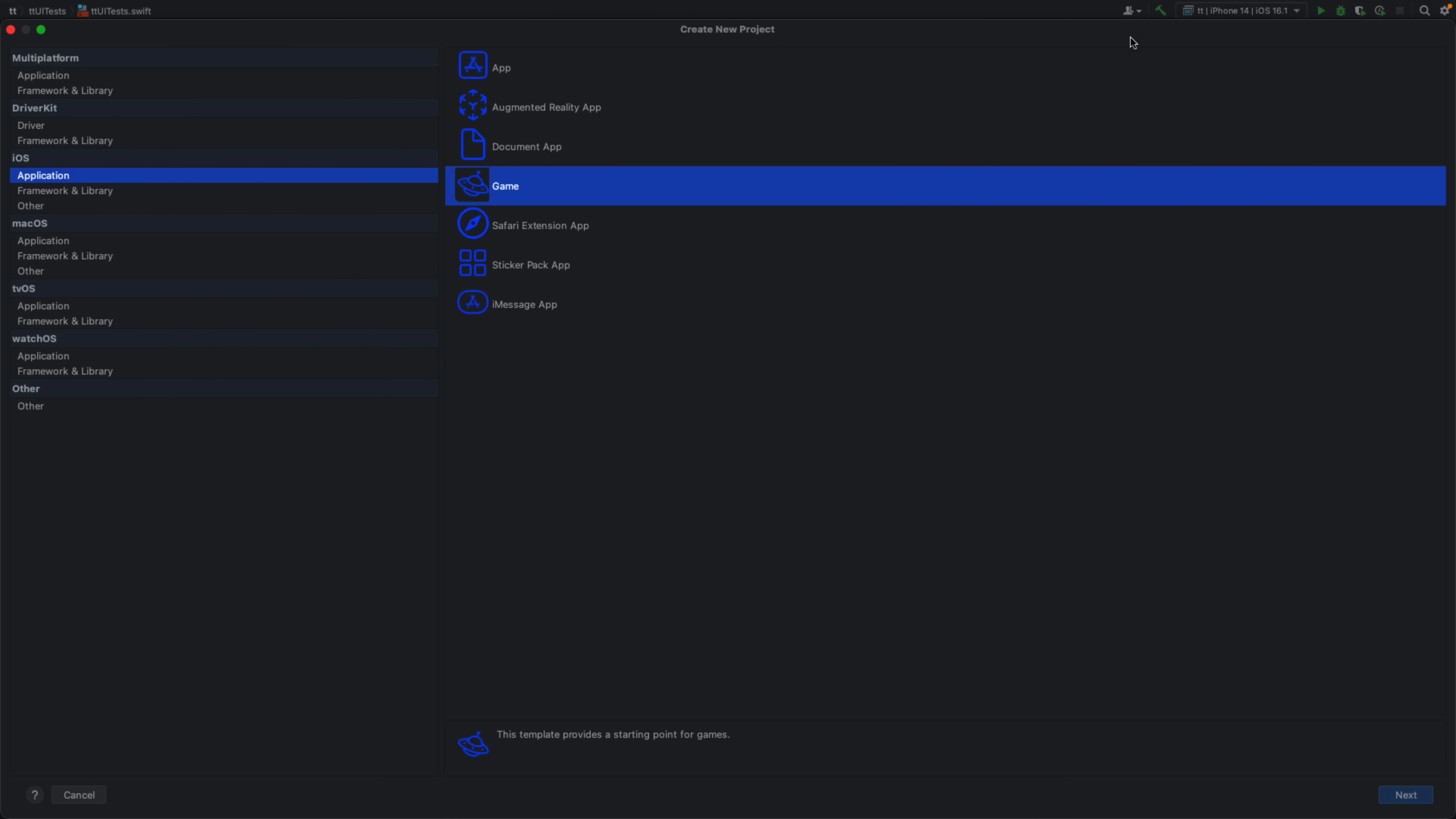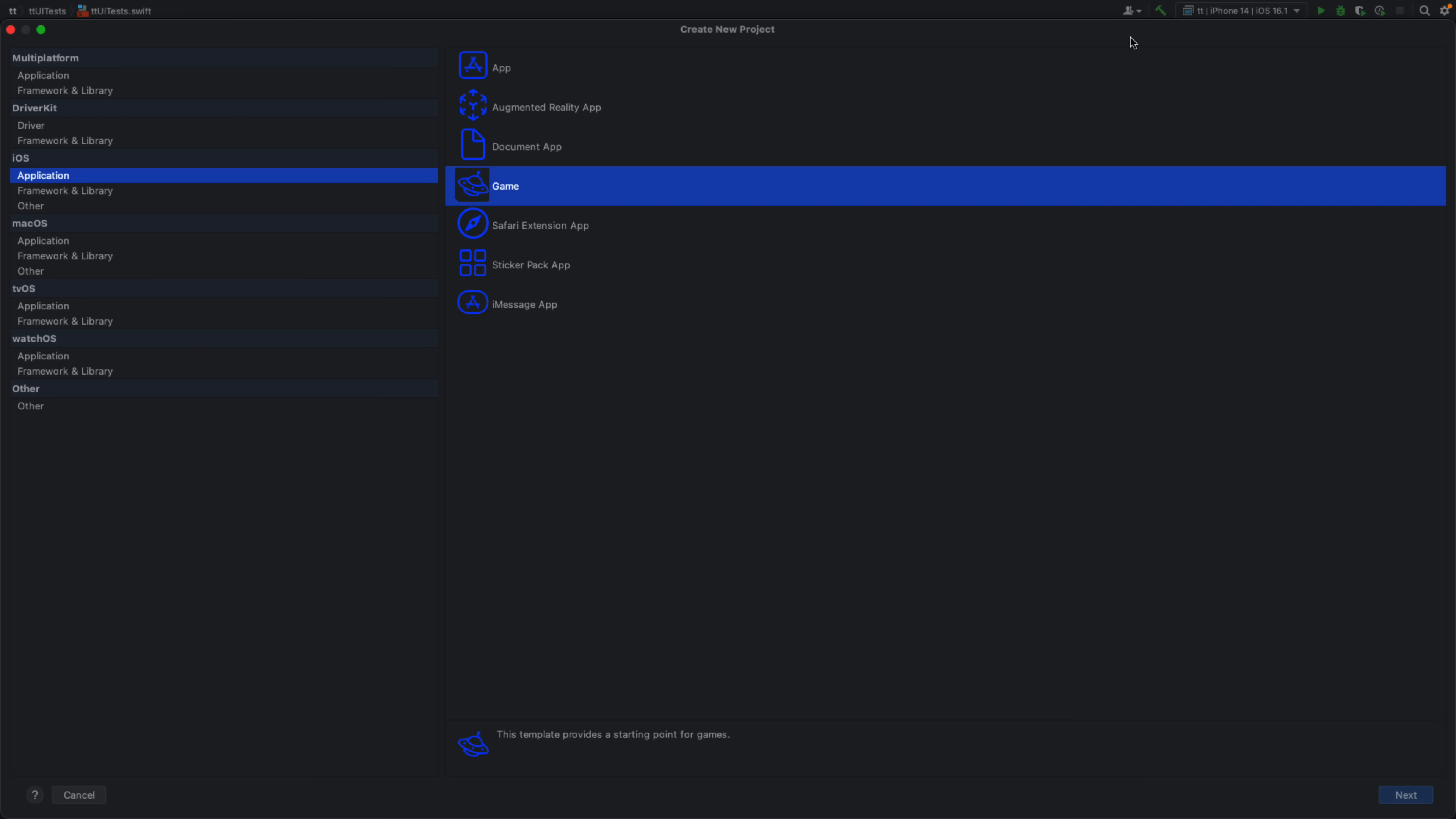So thankfully, JetBrains, the makers behind an IDE for literally every programming language ever made, stepped in and they made a product called AppCode. So you can see the new project creation screen for AppCode in action right here. The entire idea here is this is basically an IDE for the Apple platforms, iOS, Android, but more specifically for their weird little languages that they go with.